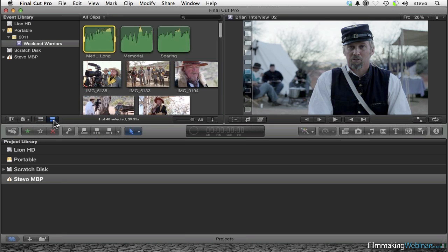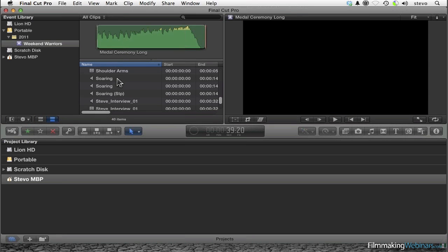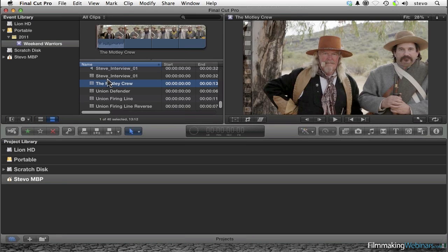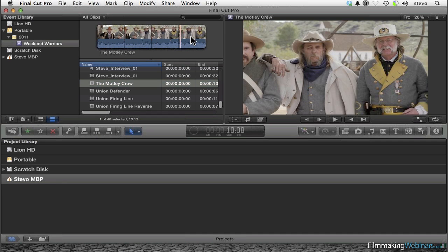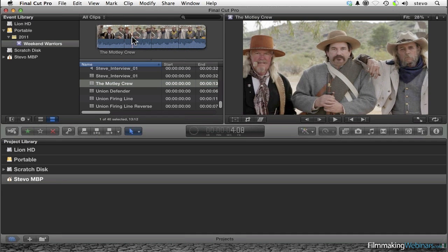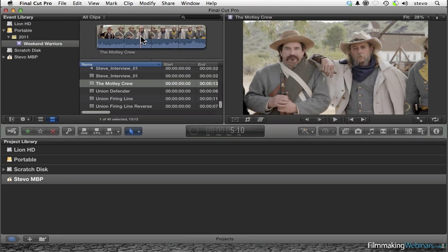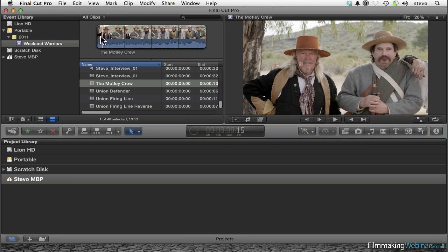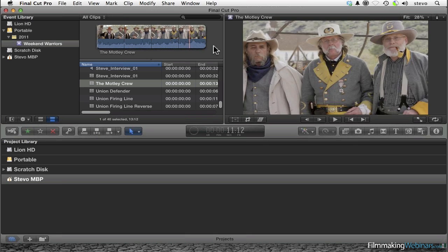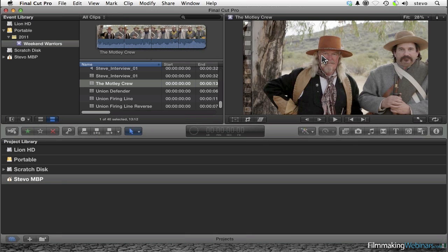There is kind of a hybrid view — it's like a list view — but depending on what I choose, I get this nice thumbnail strip that I can scrub over. The new Final Cut 10 term is skimming, because I don't have to press down the mouse button in order to do this, but it's just like what you know as scrubbing. And as I skim over the clip, I can actually see the footage updating in the viewer.